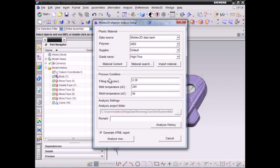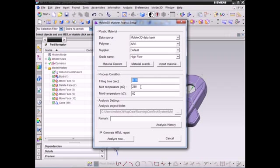Next, for process condition setting, we will set the filling time, melt, and mold temperature here. Based on your part design and the material you selected, Moldex3D Explorer will recommend the proper process condition settings to assist you. In this demo, we will set the default values, or you can modify the default value by your own.